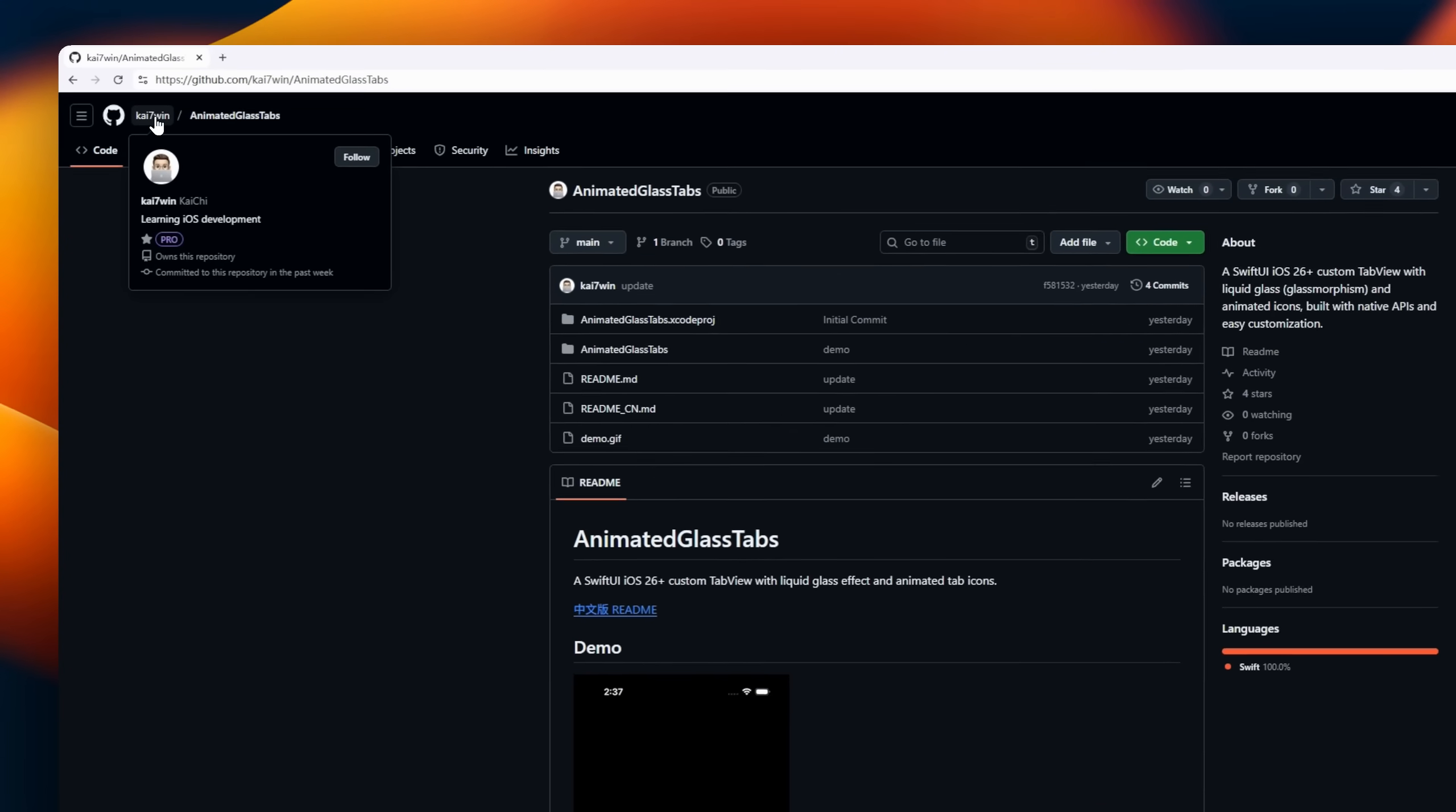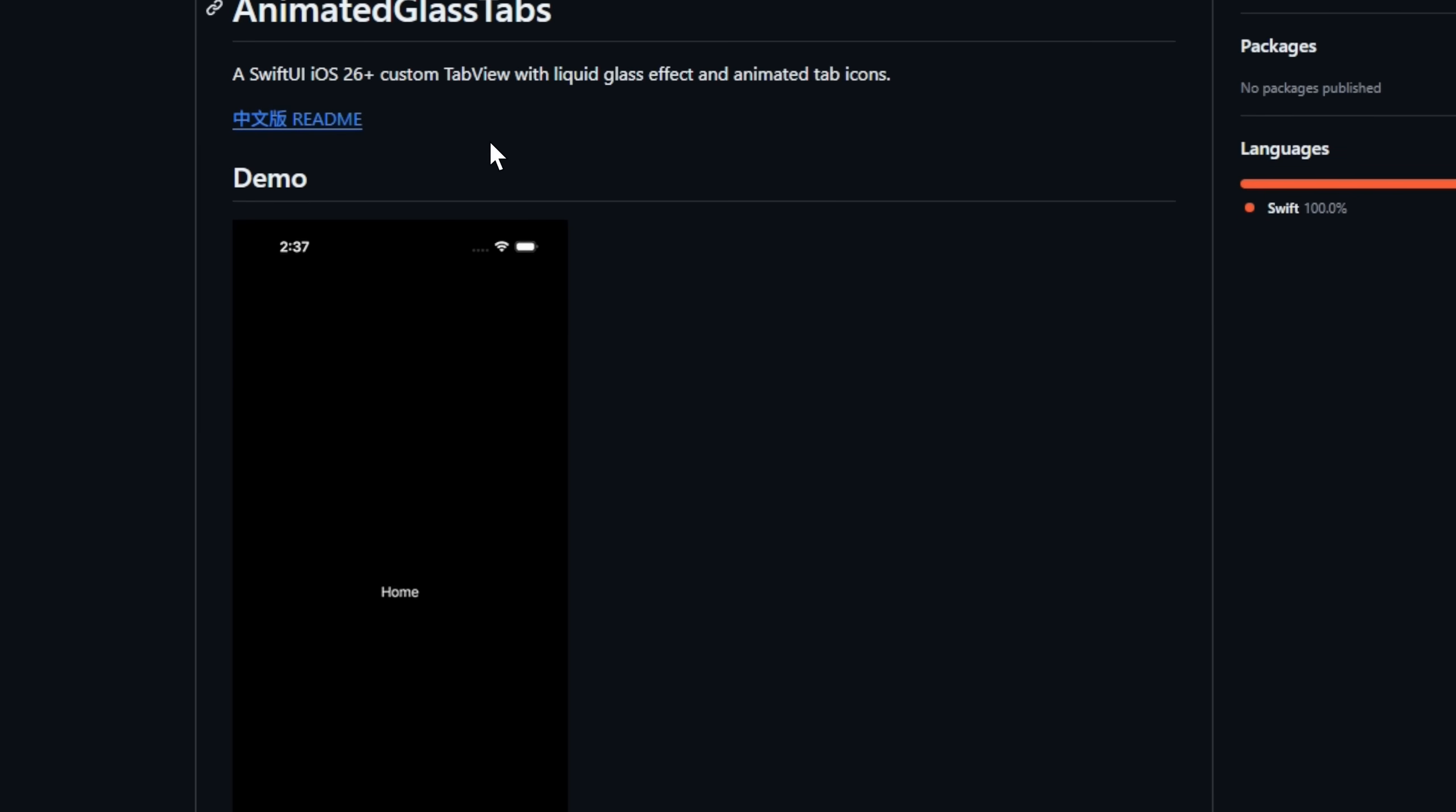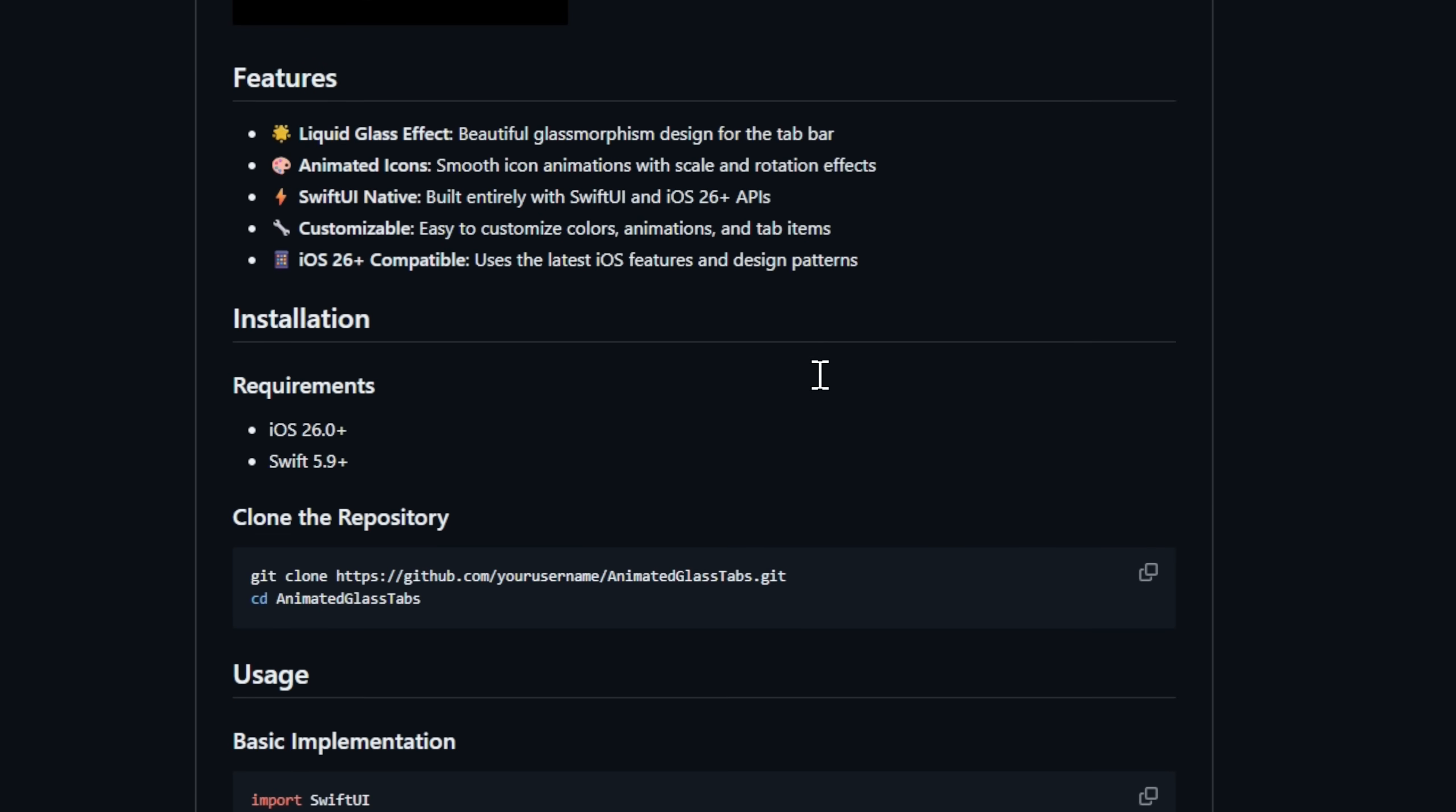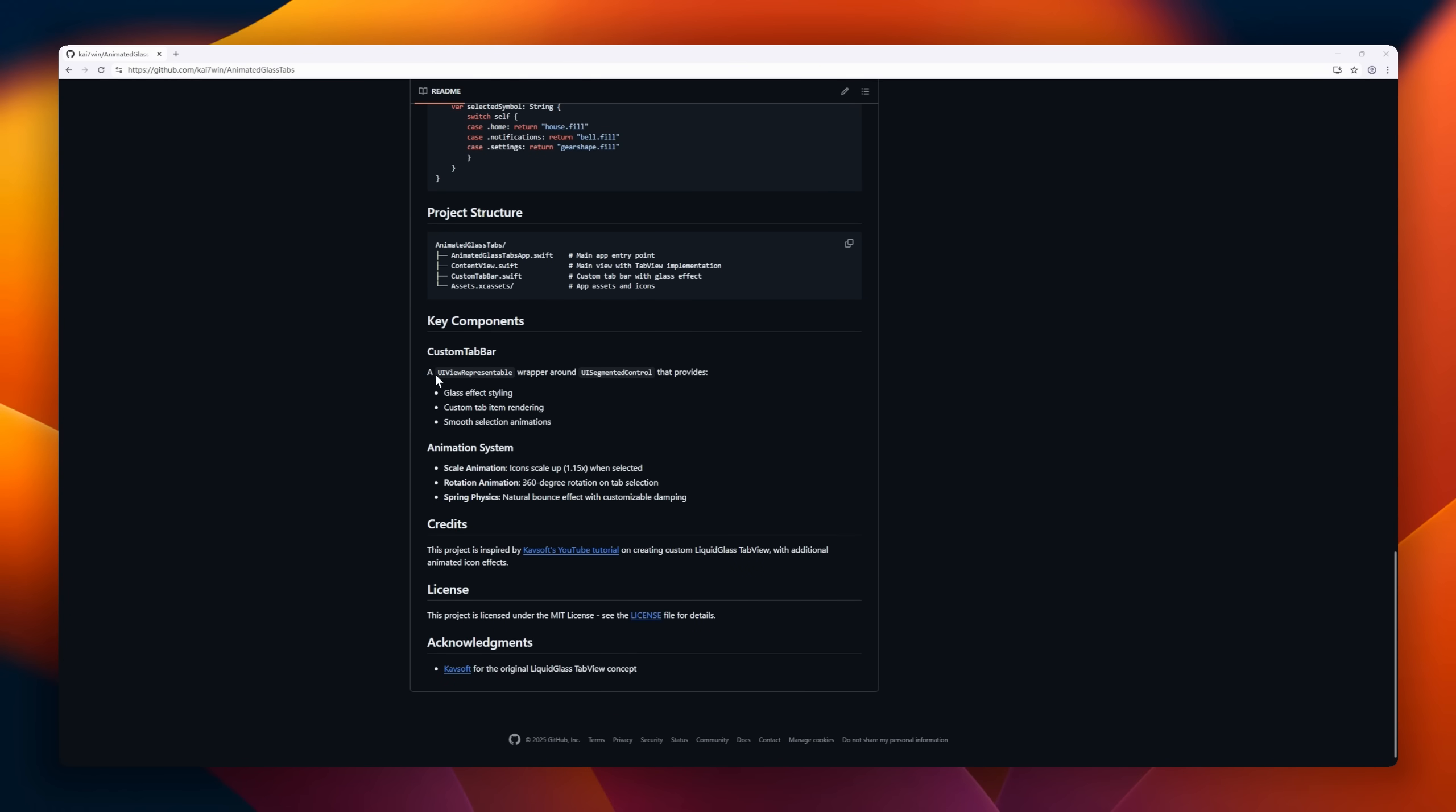Meet Animated Glass Tabs, a SwiftUI component that brings liquid glass elegance to your iOS apps. Designed for iOS 16+, it's a custom tab view with a sleek glassmorphism effect, and beautifully animated icons that scale, rotate, and shimmer with every tap. Built entirely with SwiftUI native APIs, Animated Glass Tabs delivers a smooth, modern look, no external dependencies, just pure Swift magic. It's fully customizable, so you can tweak colors, animations, and layout to match your app's vibe.